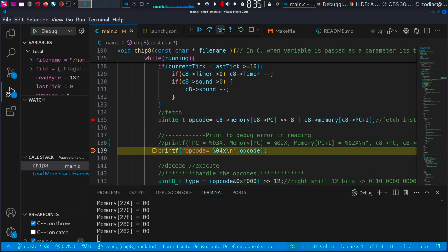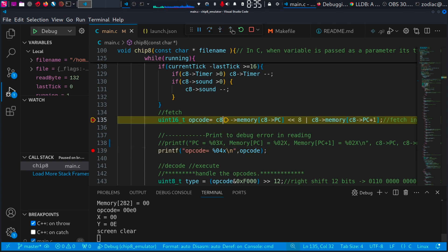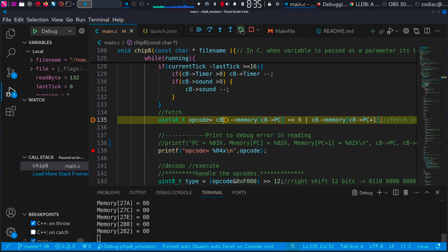On the top you can see options to step in, step out, restart, and stop the debugger.